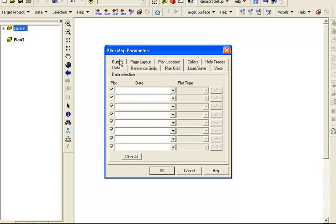The data tab would allow us to plot data along the traces such as geology or geochemistry from downhole interval data. We will examine this more closely when we look at sections.